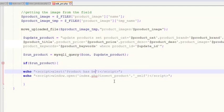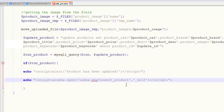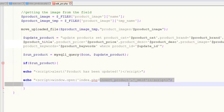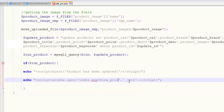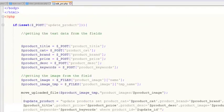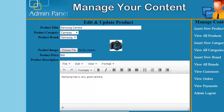The product has been updated — this is a JavaScript alert. We have also redirected the page. We'll change the GET variable to view_products, so when we click it will come to the same viewing products page.